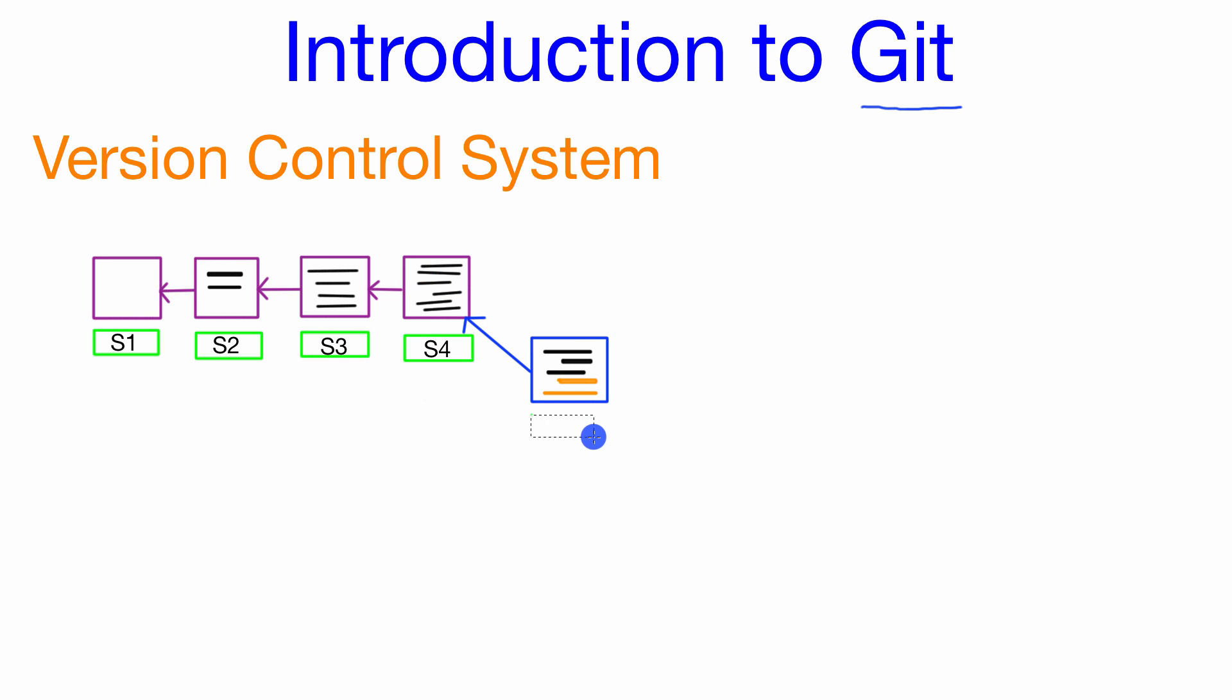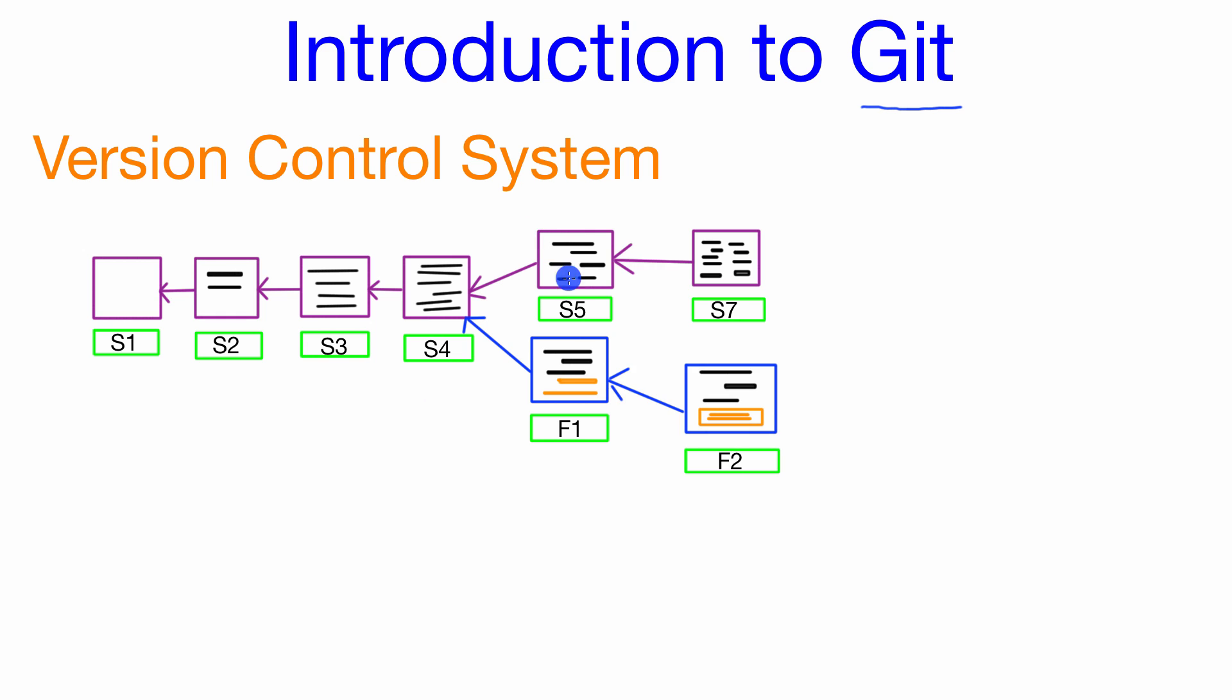So that way while one developer is over here working on this feature branch another developer could continue to modify the main project and continue to save his progress. So developer 1 continues to work with the main project while developer 2 creates a feature for the project. So this way both developers can work on separate features of the project without disturbing one another.